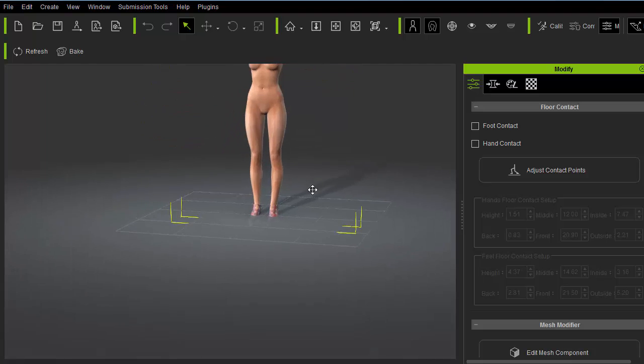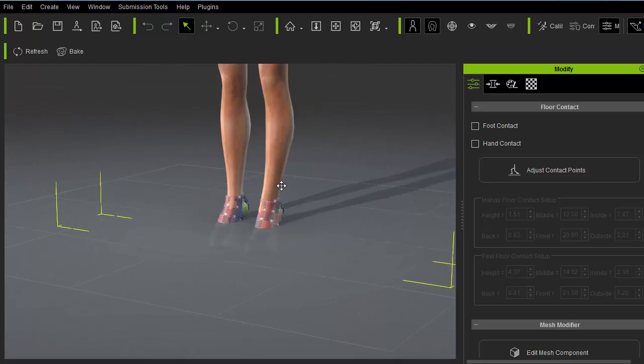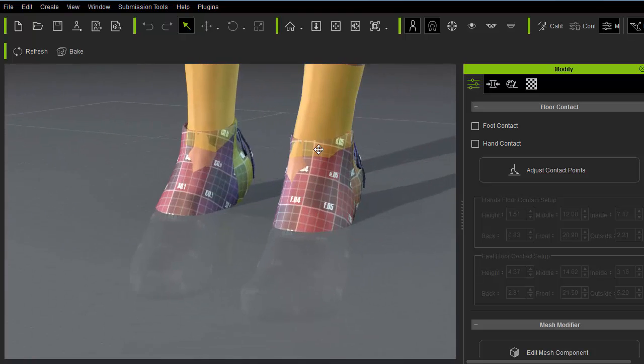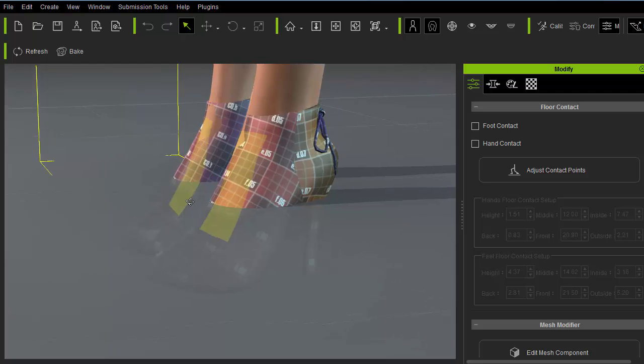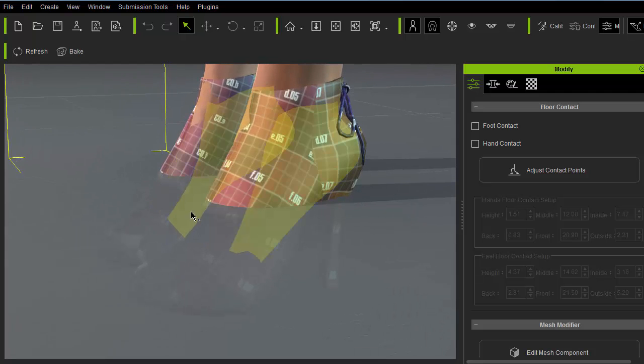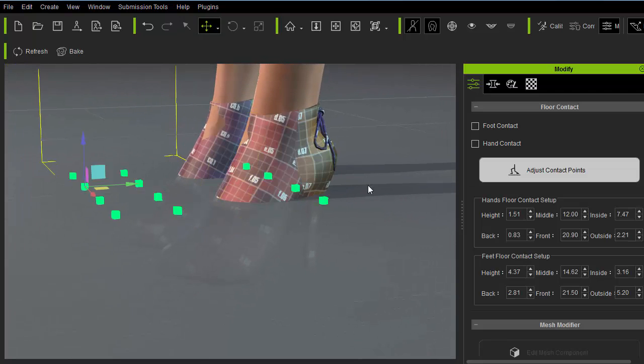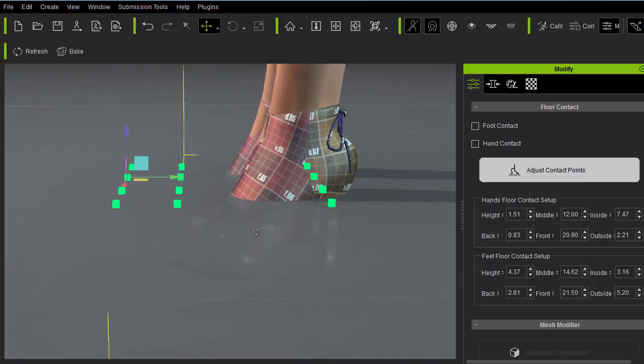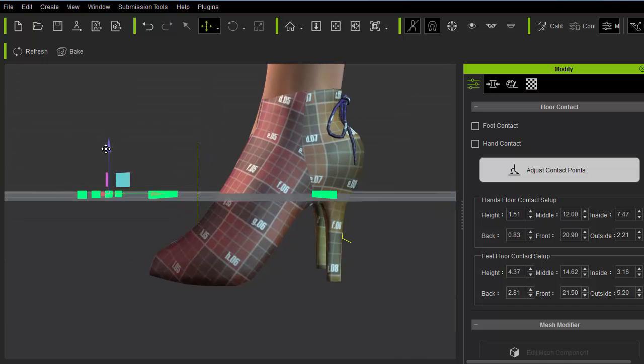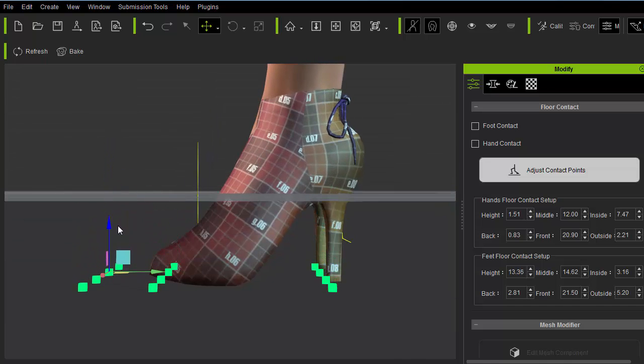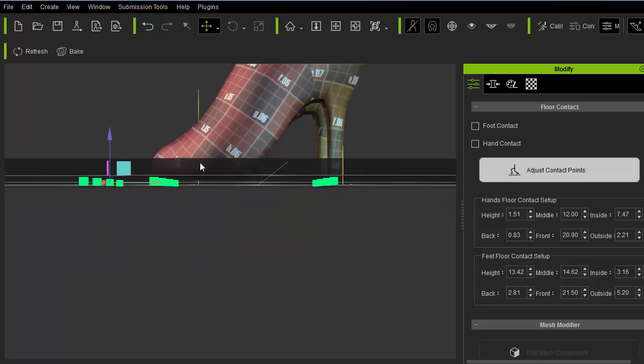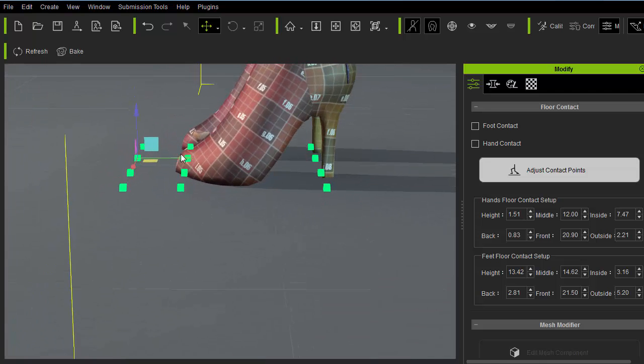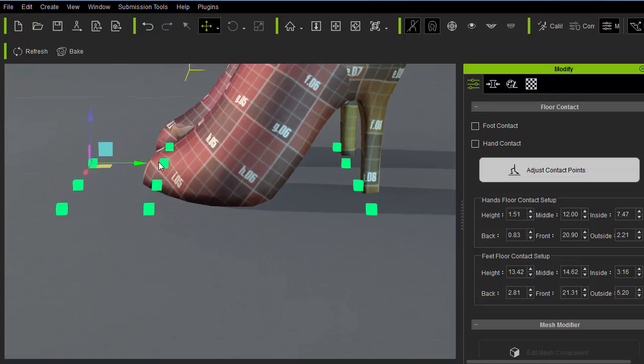Since there were no warnings or errors, the shoes will come in without a hitch, except for the fact that the shoes sink into the floor. I can easily fix this by adjusting the contact points under the modify menu. And move these green boxes around to align with the toes, balls, and heels of the shoes. Which will also move the entire body and the shoes out onto the floor.